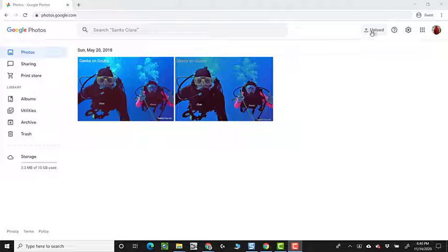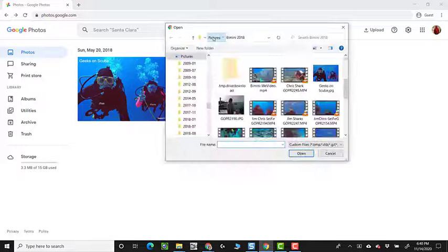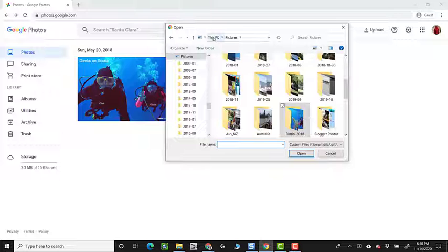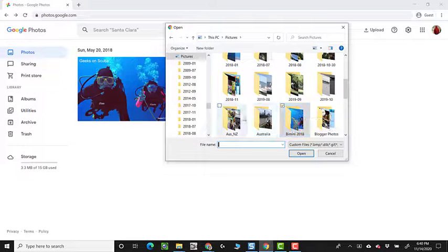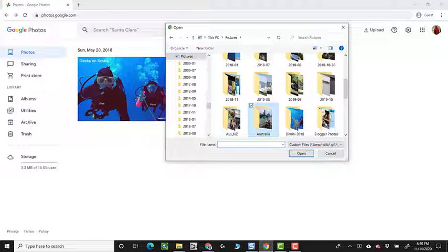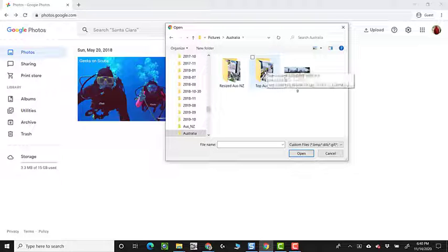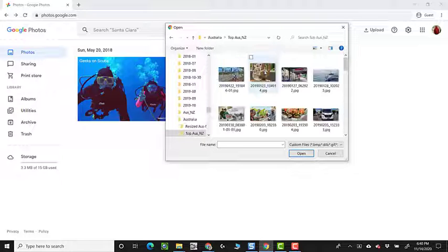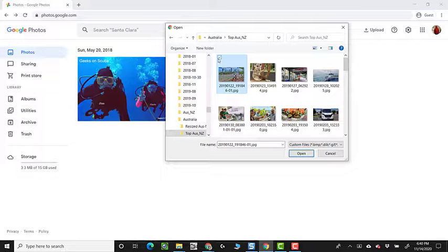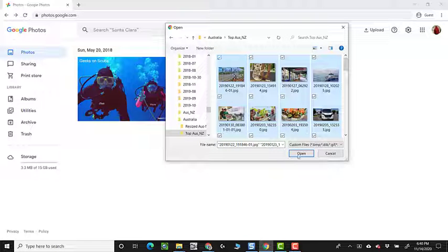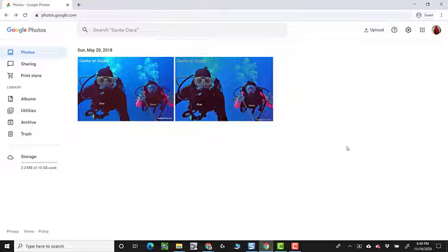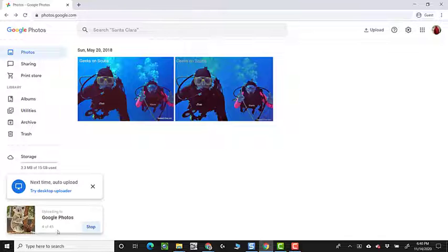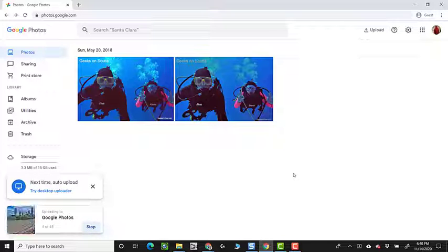I'm going to upload a group of photos on my computer. They are in my Pictures folder under Australia and Top Australia New Zealand Photos. And I will select them all with a Control A and Open.